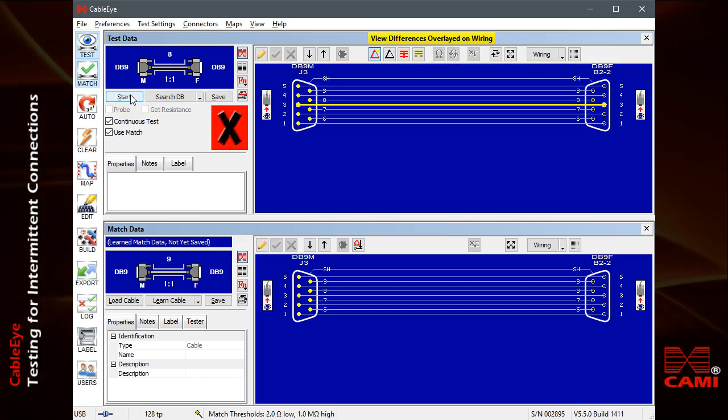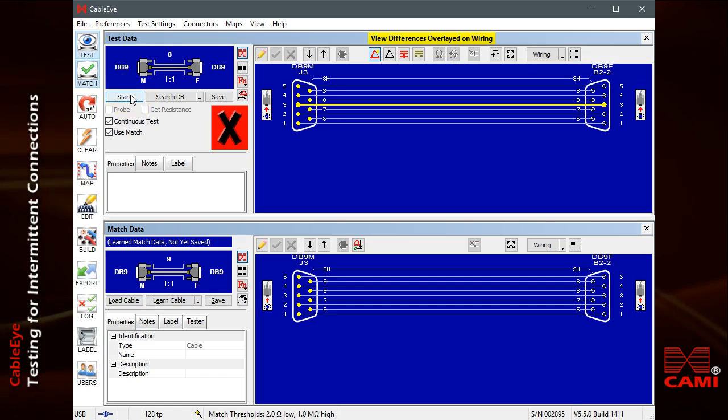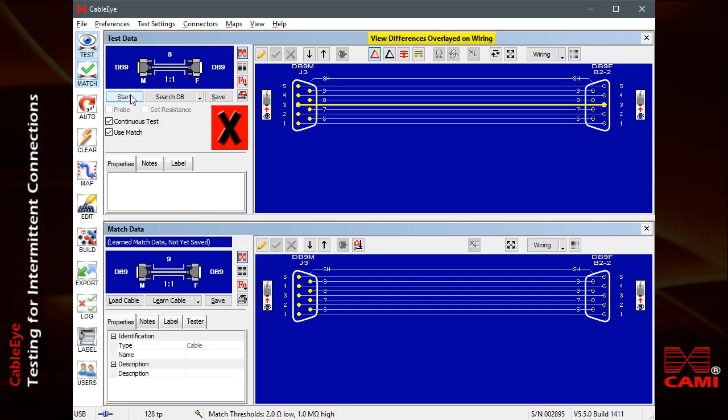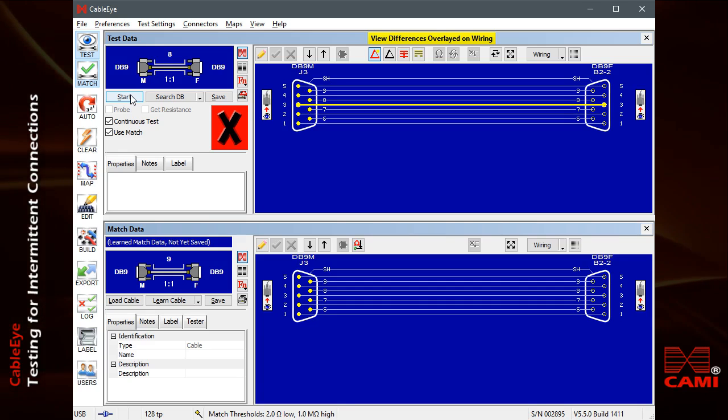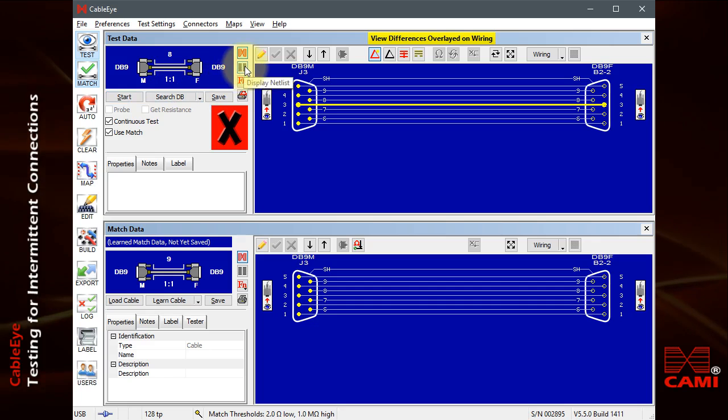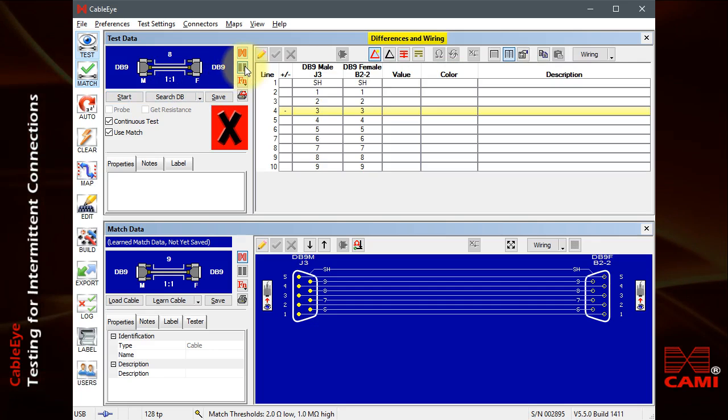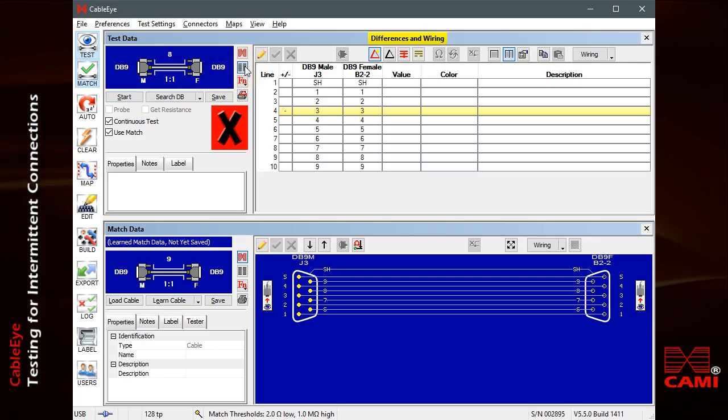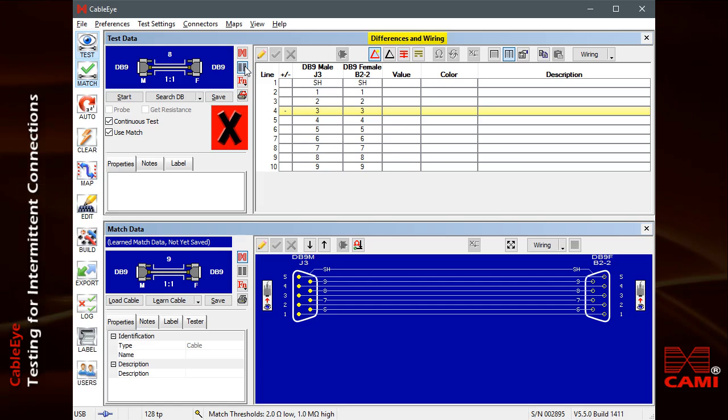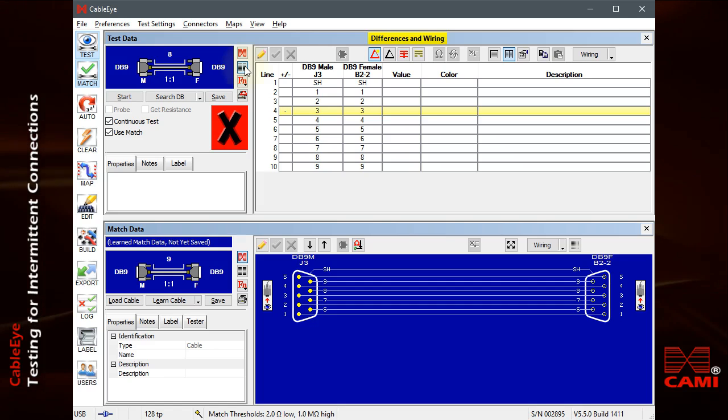We've been showing intermittent connections as a graphic wiring display. We may also show the differences as a netlist, if desired. This time, I'll introduce a short circuit, stop the test, and print the result.